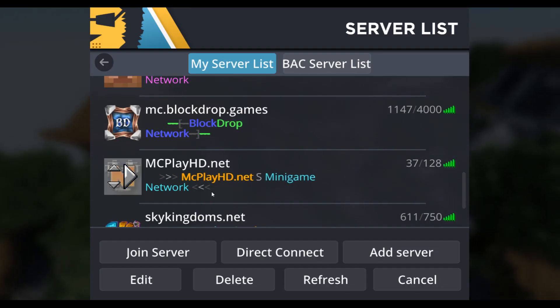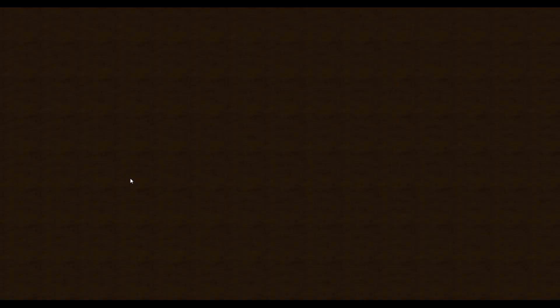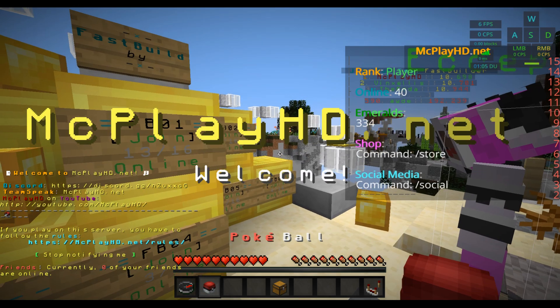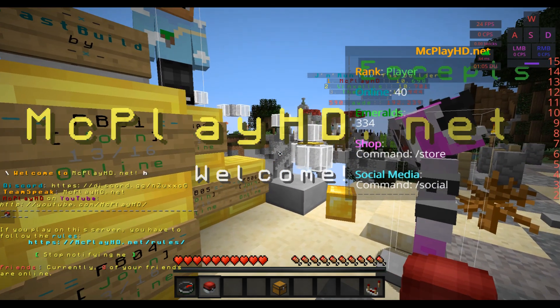Seven: practice on a server called MC play HD net. It will be in the description below. Eight: if you made sure everything is done from the list, here is how you will improve day by day.